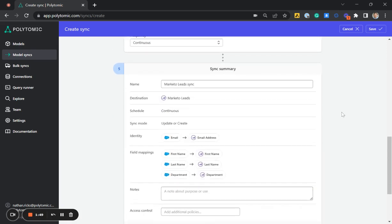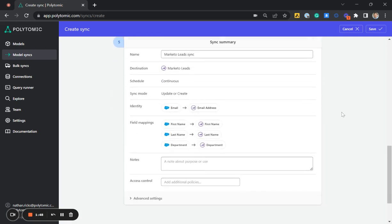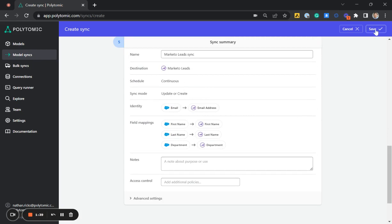From here, we see a summary of the sync that we're setting up, all the data fields that are getting mapped over from Salesforce to Marketo. Everything looks good here. So I'm going to click save.